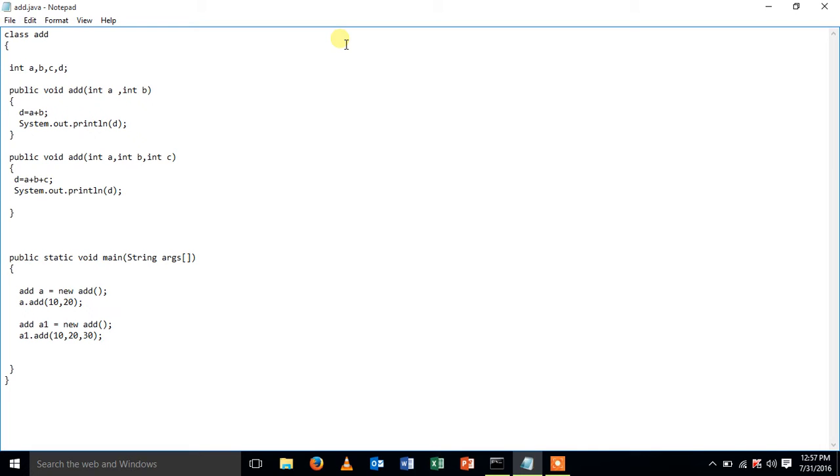first method is public void add of. I'm passing two arguments int a and int b and using variable d,